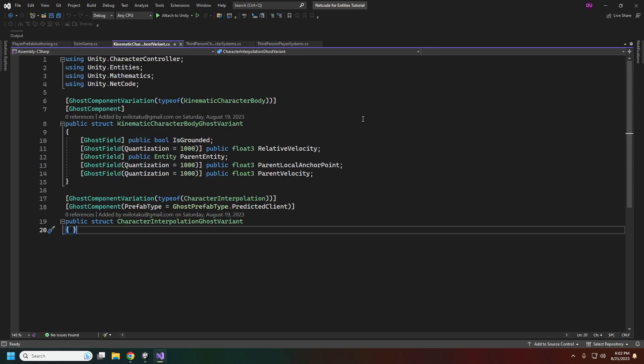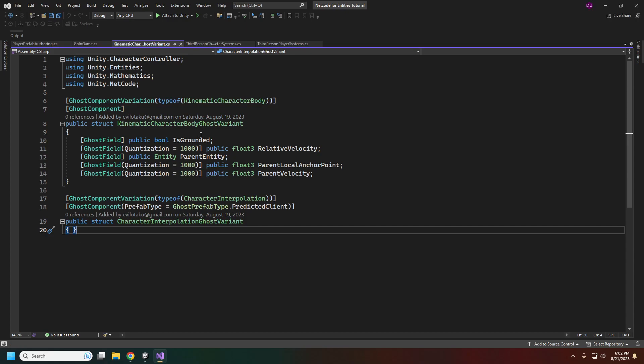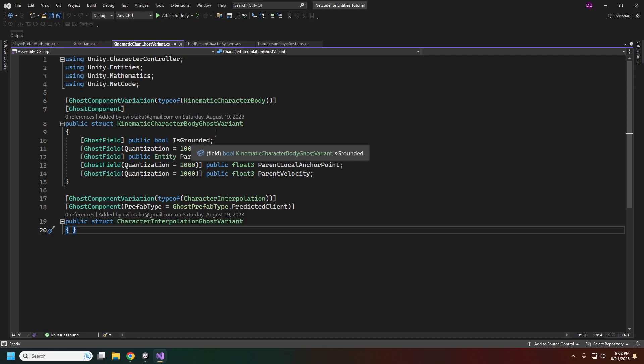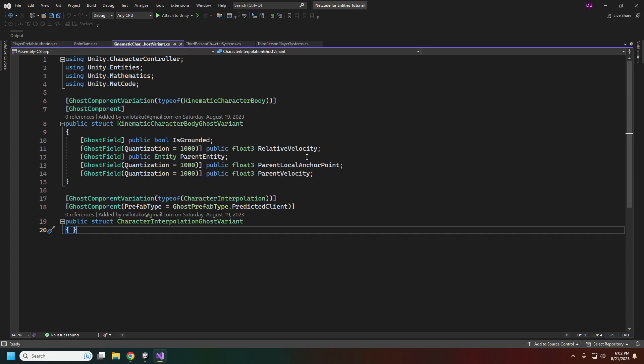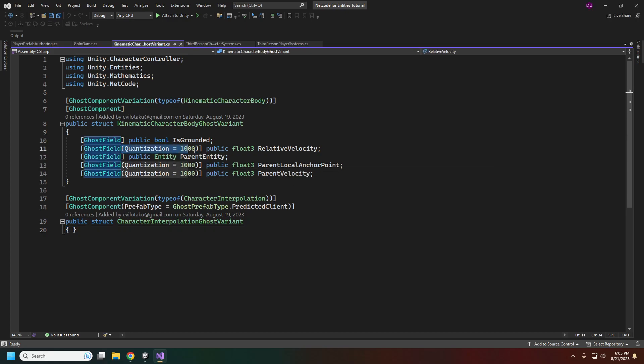An important step here is ghost variants. This specifies what is going to be synced across the network. If you're familiar with netcode for game objects, these are basically your network variables. Only certain types are automatically serialized. The bools, floats, and most of the normal Unity primitives will all be serialized automatically for you.